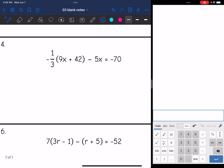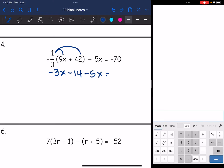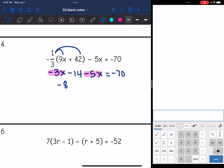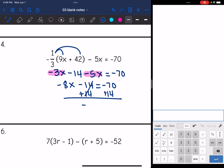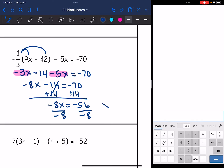Let's look at number four. I have distributing again — I'm going to distribute negative one-third to the numbers inside the parentheses. Negative one-third times 9x is negative 3x, and negative one-third times 42 is negative 14. I bring down negative 5x, which equals negative 70. I still need to combine like terms: negative 3x minus 5x equals negative 8x, minus 14, equals negative 70. I add 14 to both sides to get negative 8x = negative 56, then divide by negative 8. x equals positive 7.